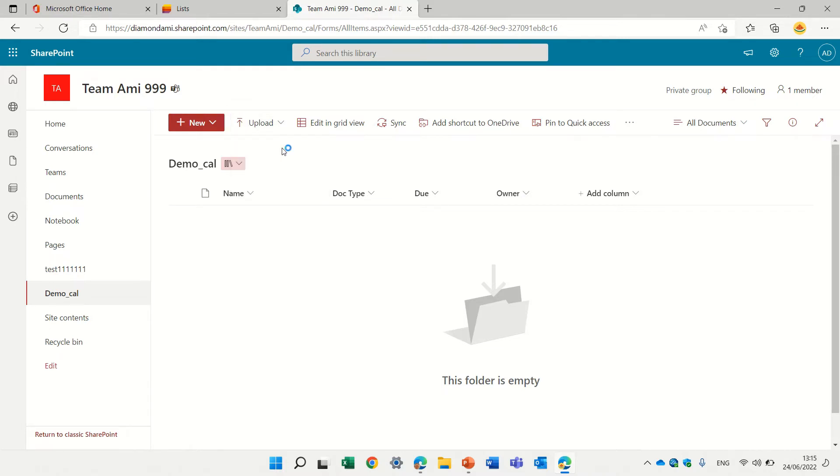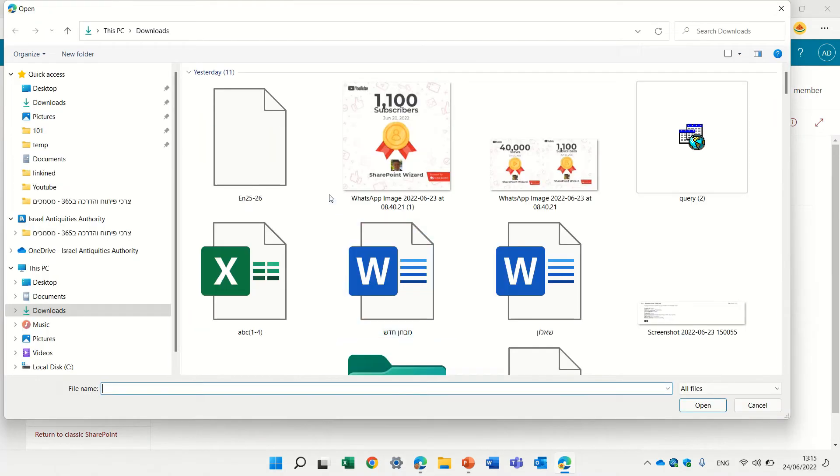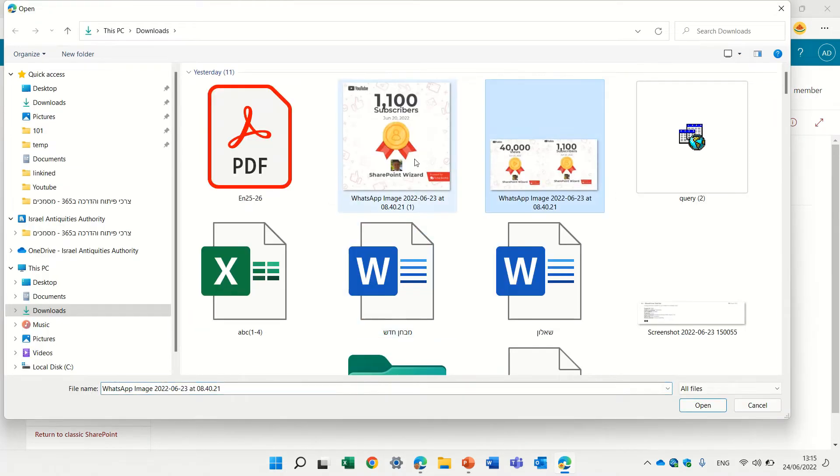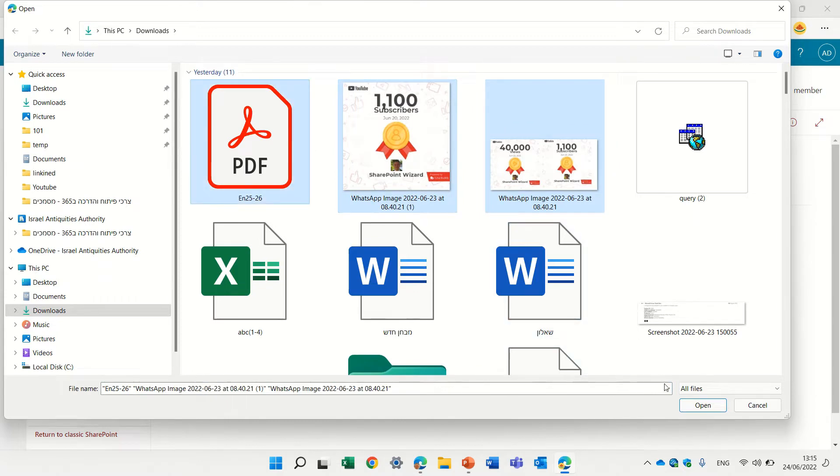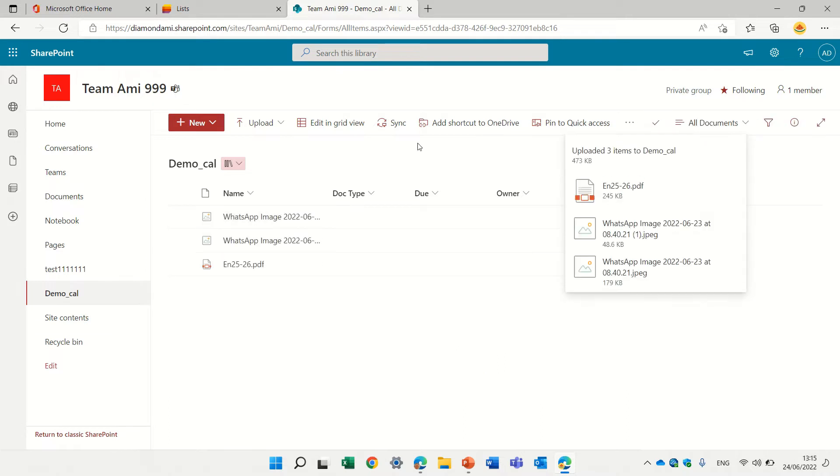So let's upload some documents and I'll show you how to do this also in the document library. Let's take this, this, and this, and let's upload it and add some metadata.